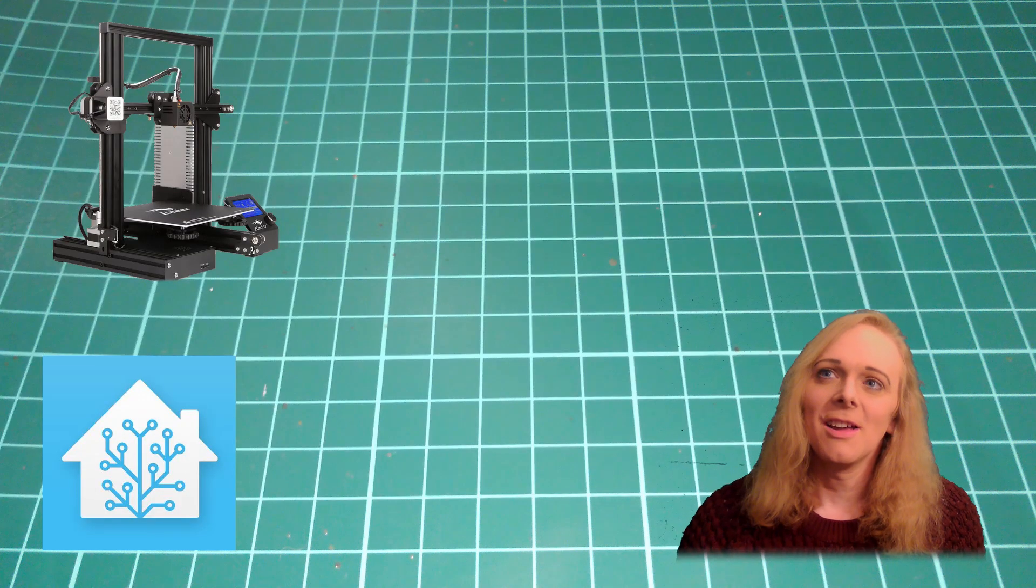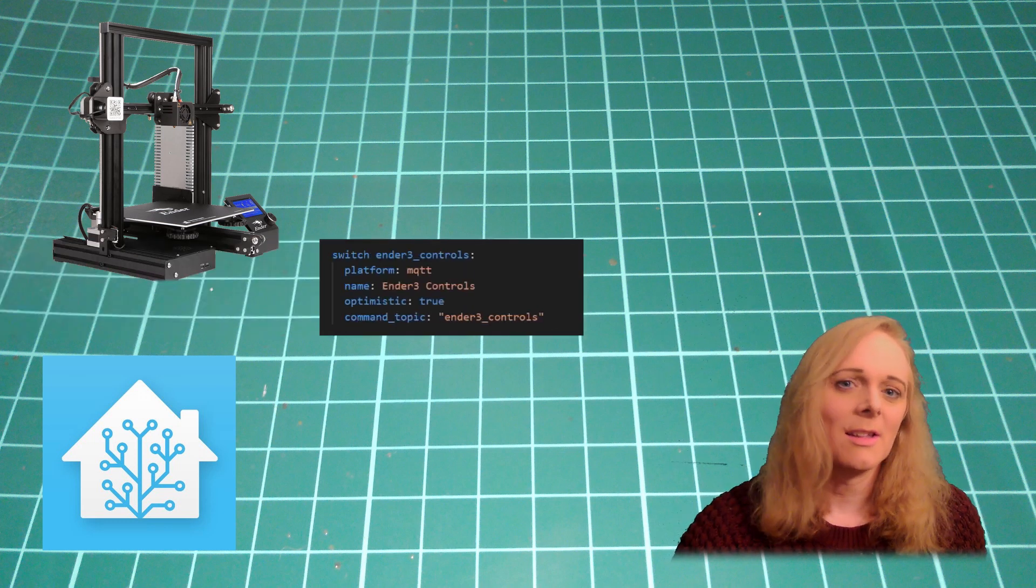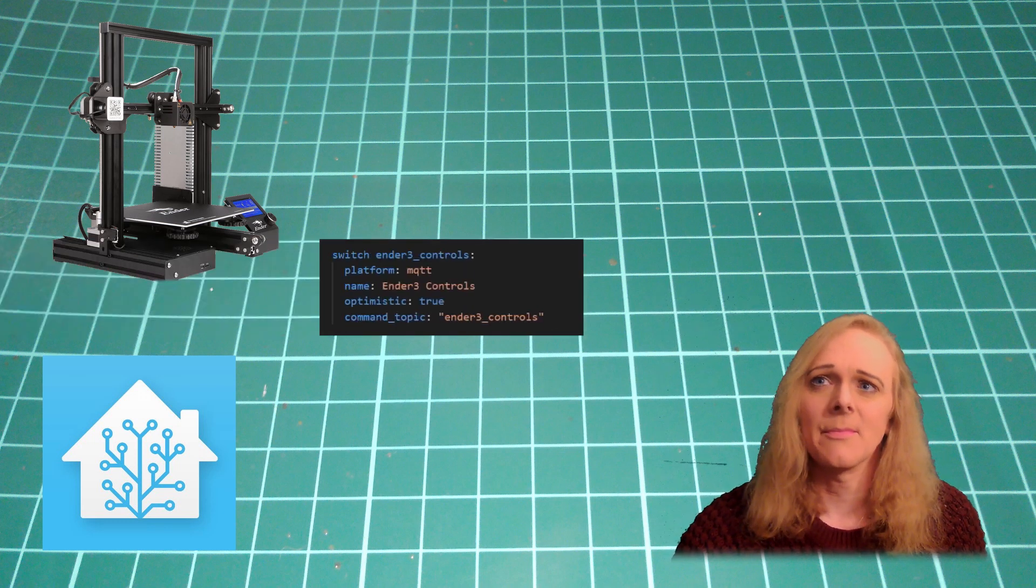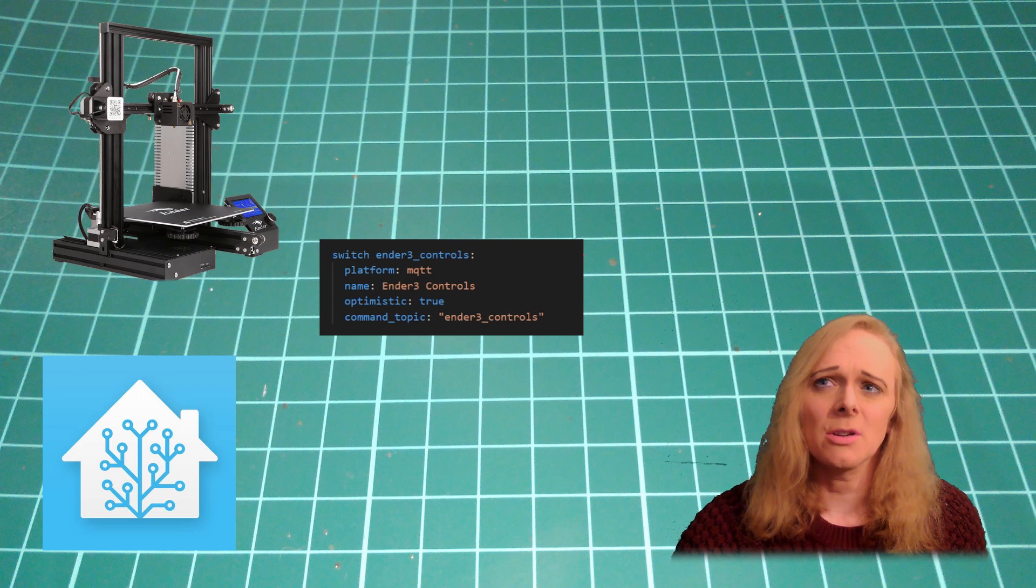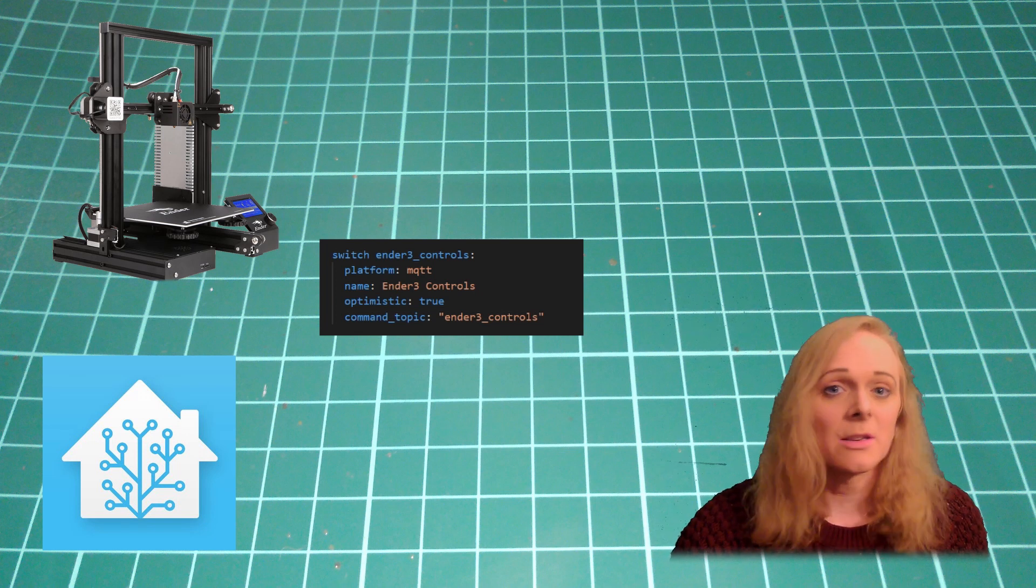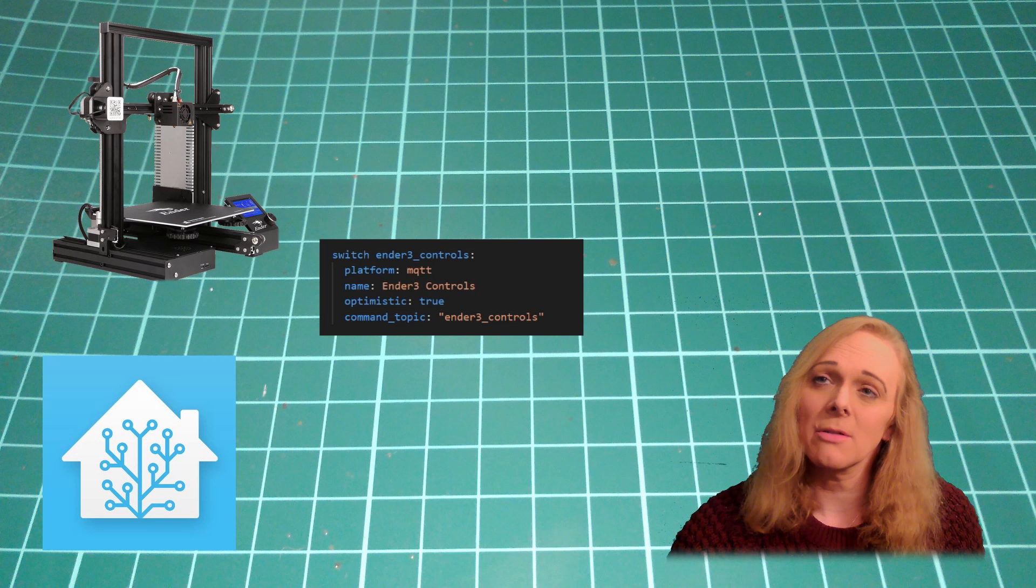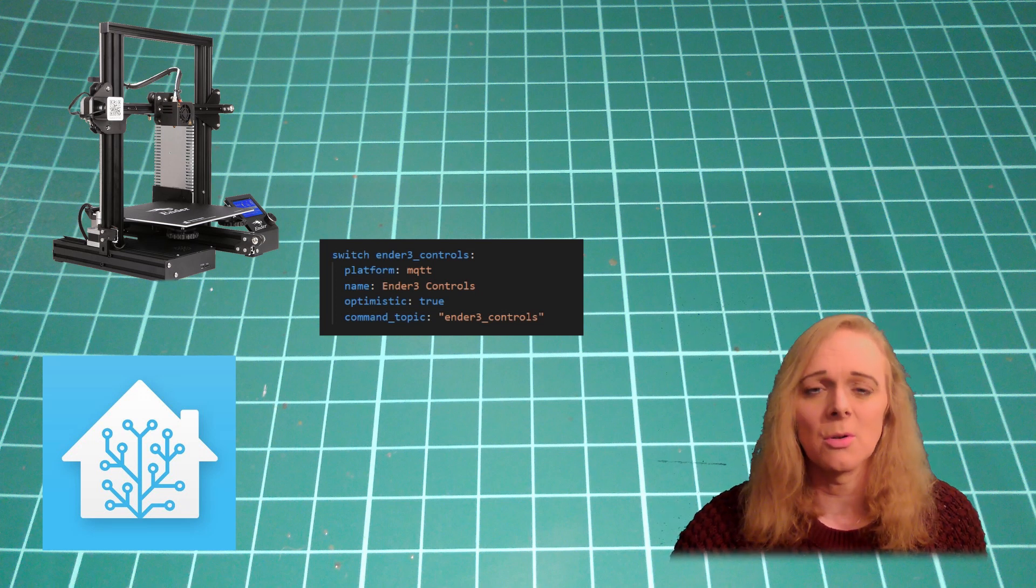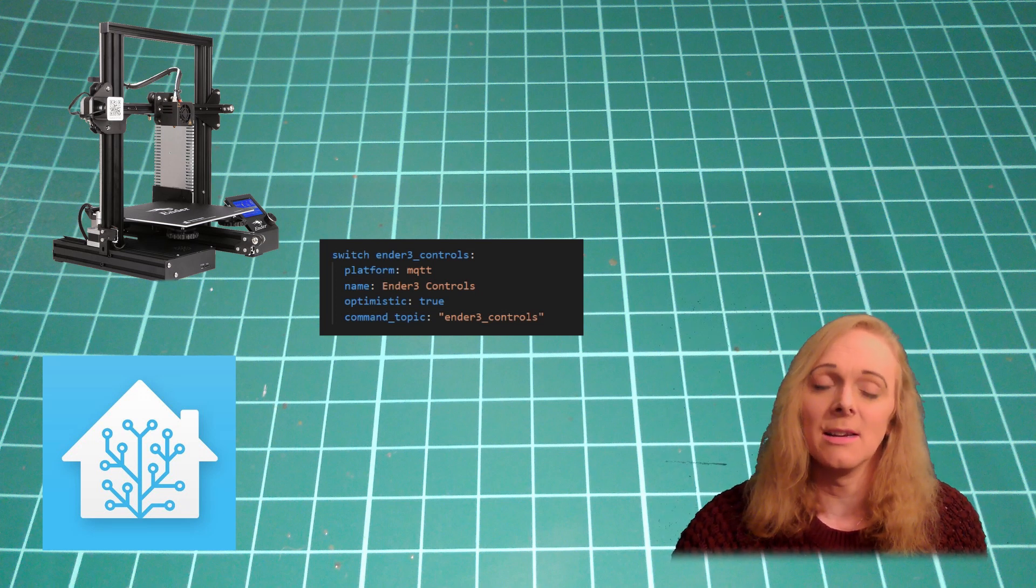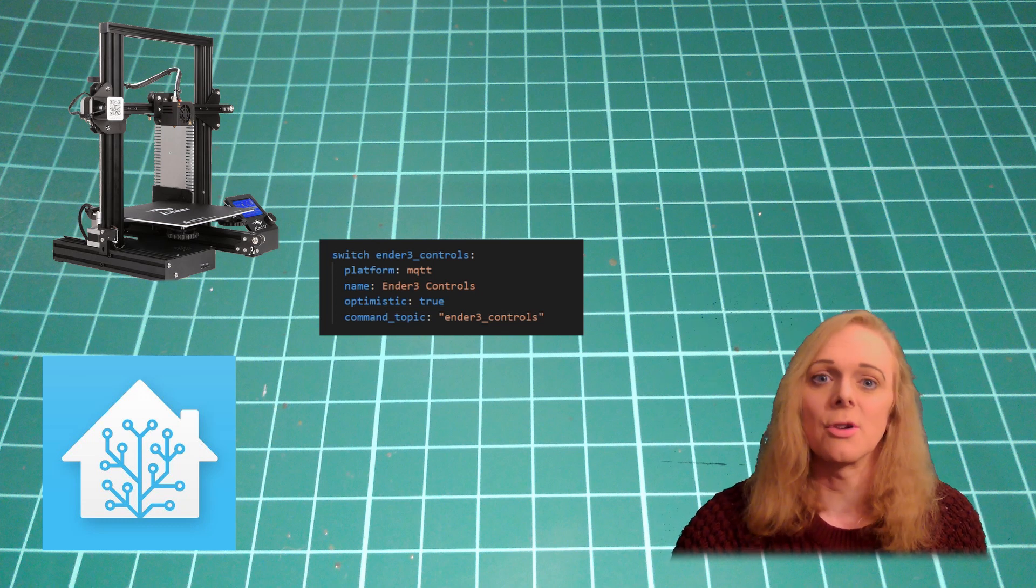In my configuration, I've made a switch: Ender 3 controls. I've told it it's an MQTT switch and I've given it a command topic. This could be anything we like. Nothing's ever going to receive it. It's just so that we've got one entity that controls these other controls.